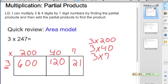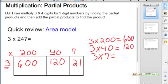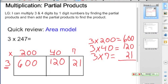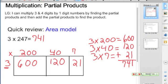So when we are writing and recording our partial products, we need to add them together after we record. So we have 600, 120, and 21 — these are our partial products. We want to make sure that we are using what we know about multiplication and partial products to get our total product. So we simply add: 741 would be our total product for 3 times 247.